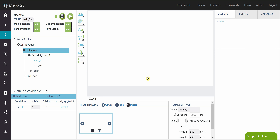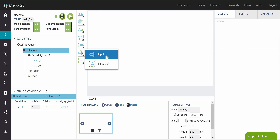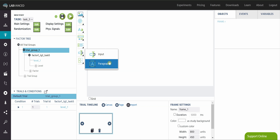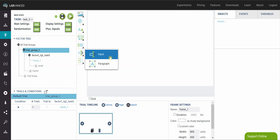Hi everyone. In this video we're going to be talking about input elements. We have them right here in this second to last option. They're called question inputs and we have two: input, which is for shorter responses, and paragraph, which is for longer responses.